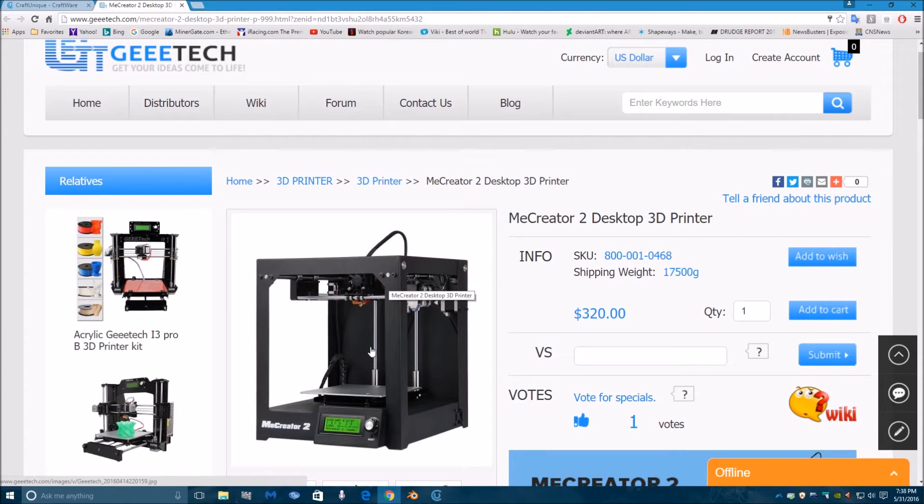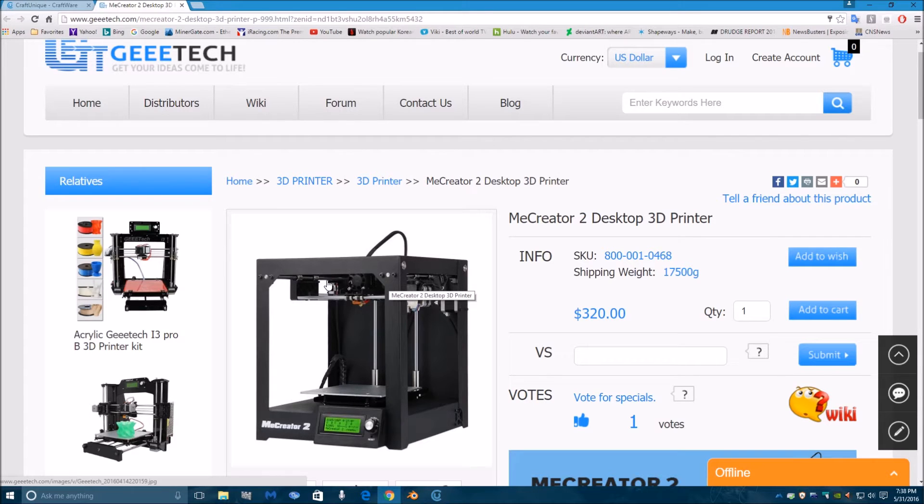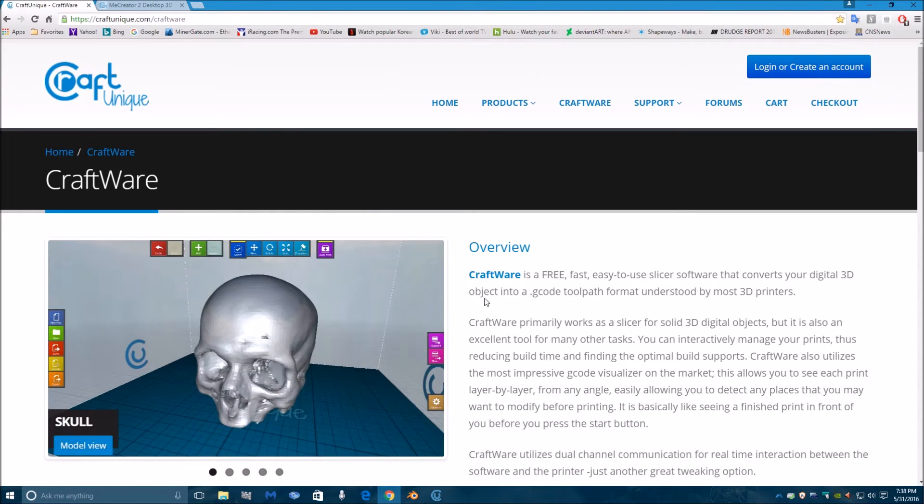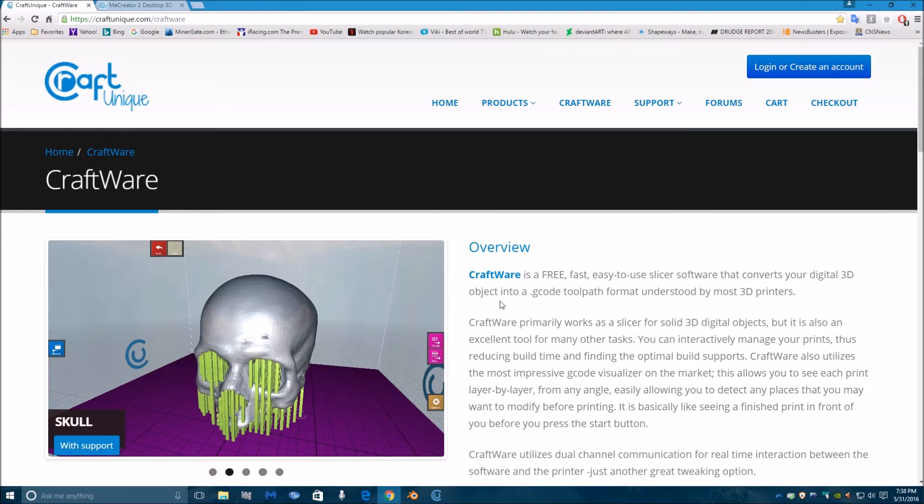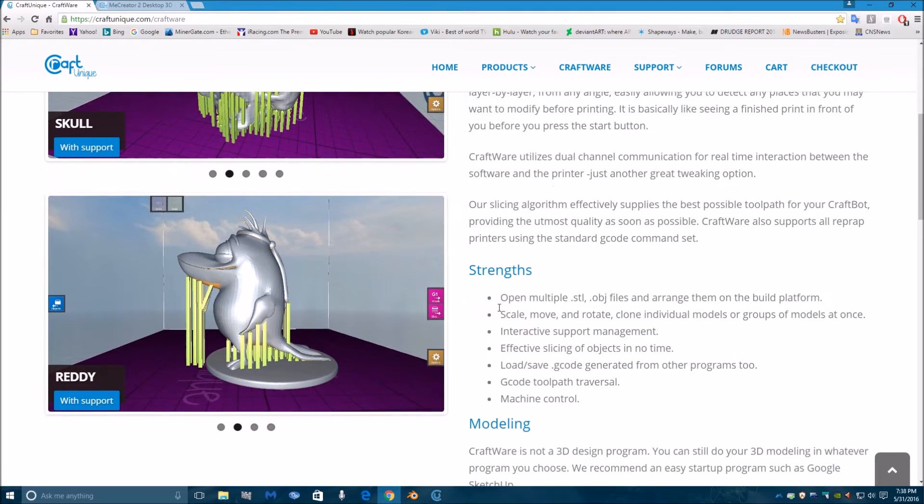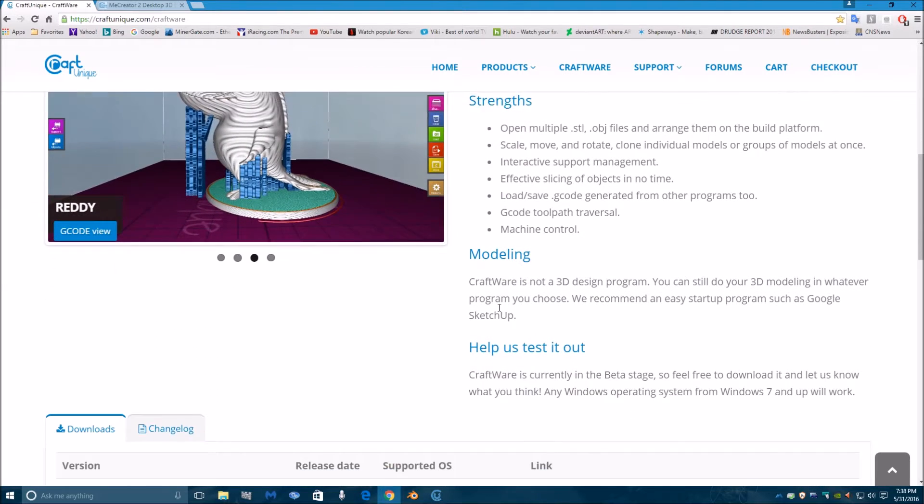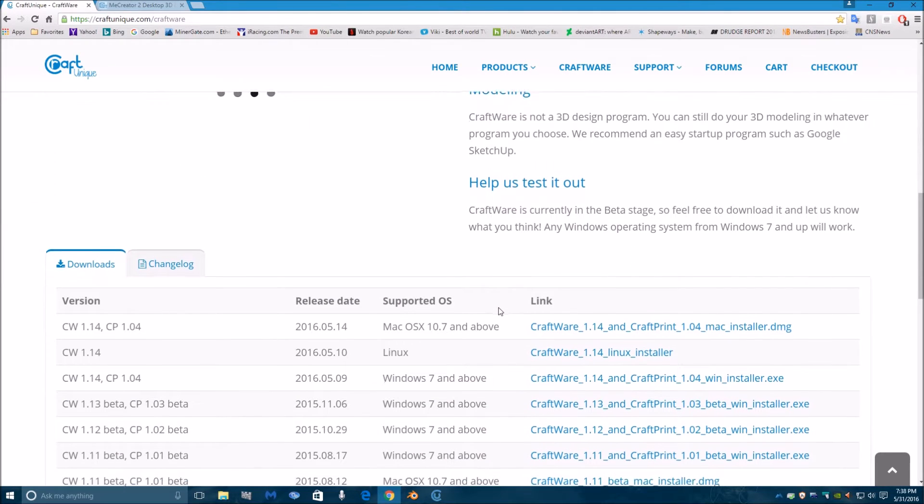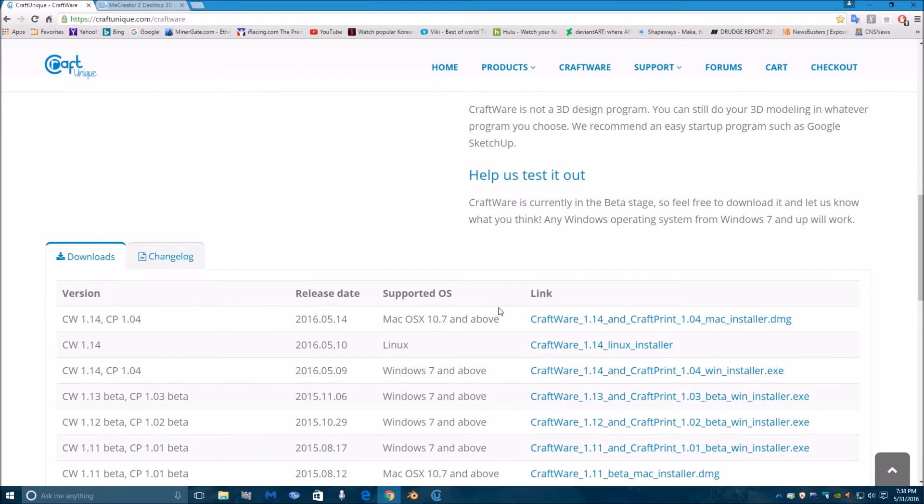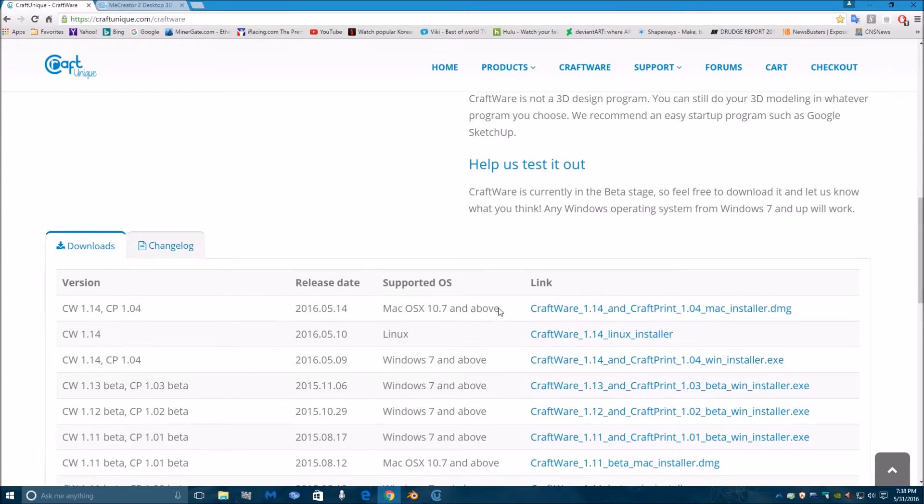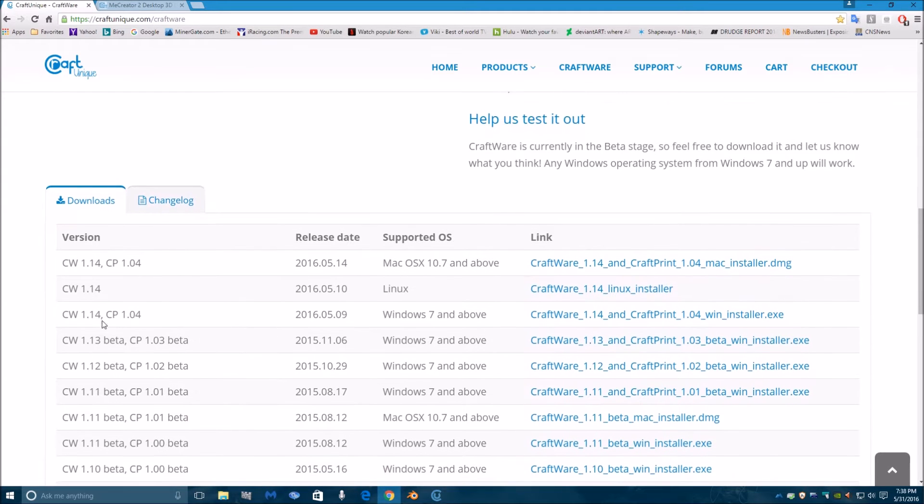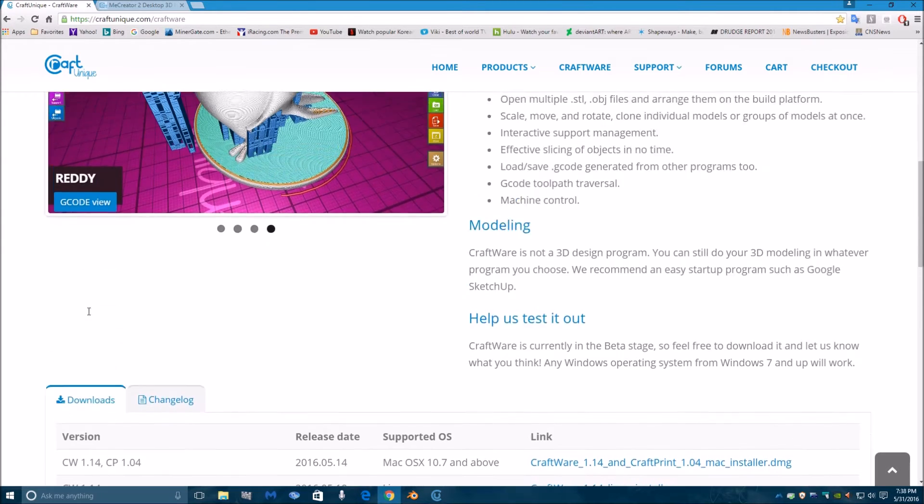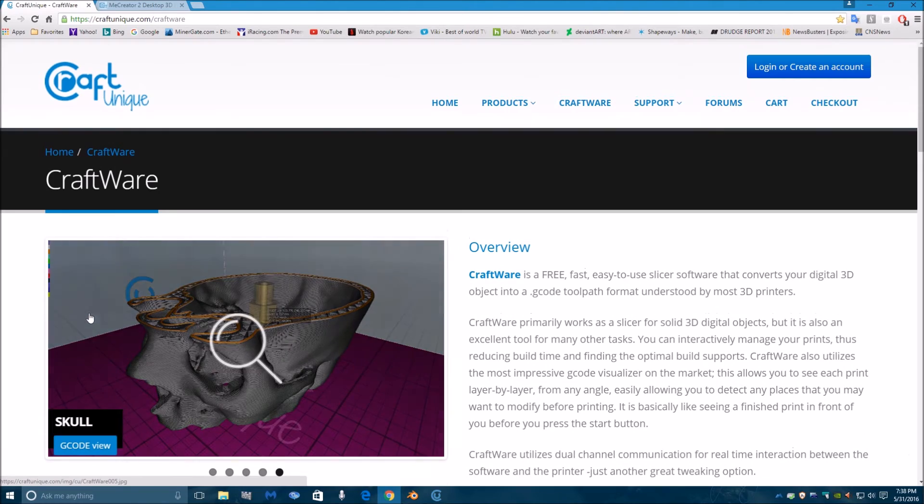As I was using this thing and printing things, I discovered that there is another slicer software that is also free, so I decided to try it to see what it would do. It's from Craft Unique called CraftWare, and it's a fairly decent software. It turns out it gave me better prints than Slicer did with pretty much the same exact settings. I downloaded and used version 1.14 and installed it.